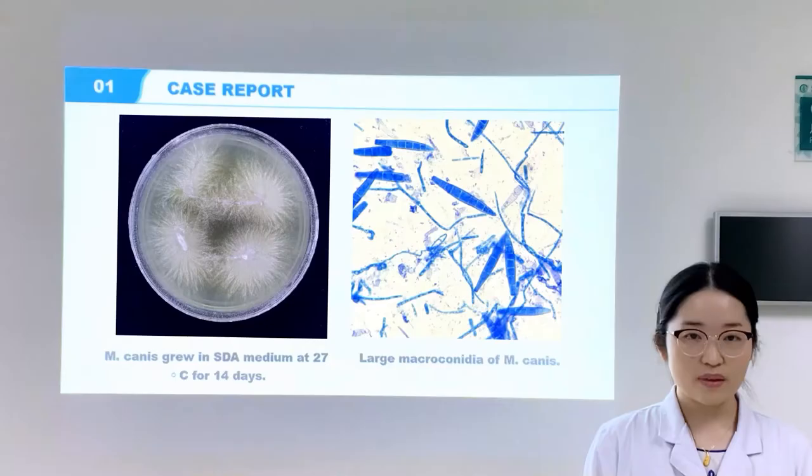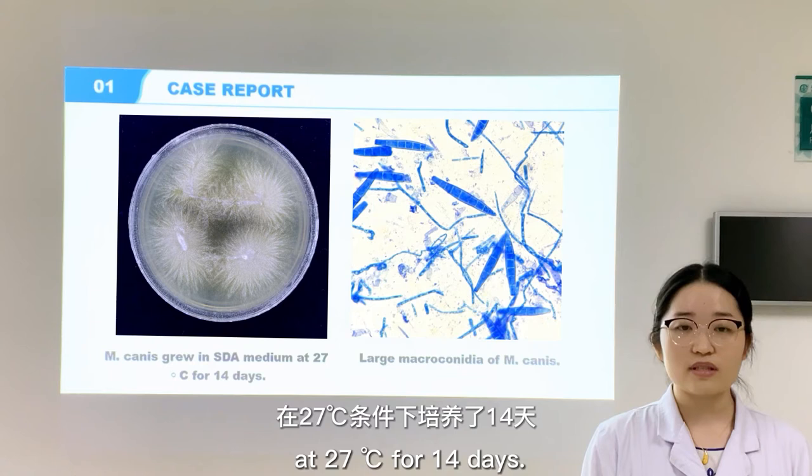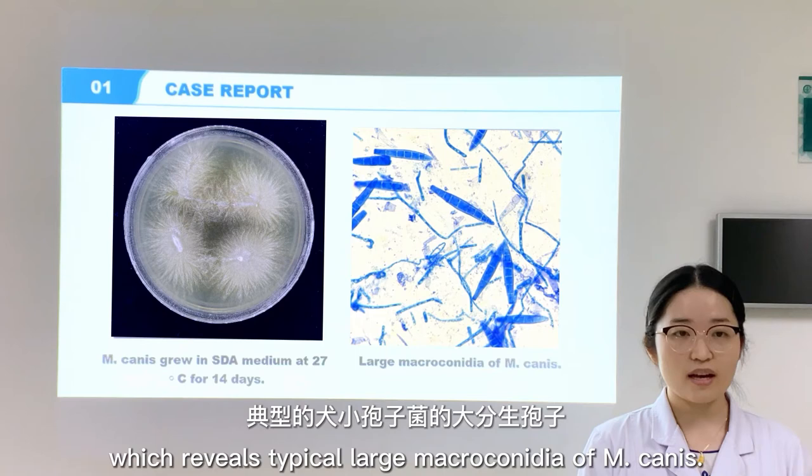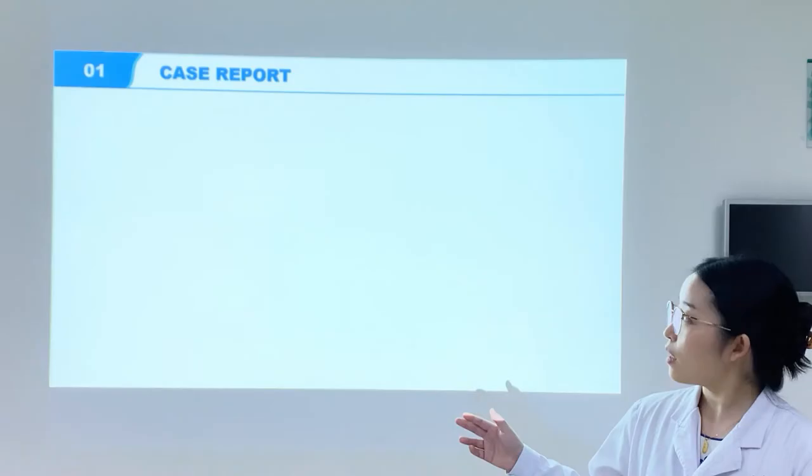We also cultured the lesional hairs on SDA medium at 27°C for 14 days. Yellow-colored colonies with radiating hyphae grew on the agar. This is the microscopy examination of the colony, which reveals typical large macroconidia of M. canis.